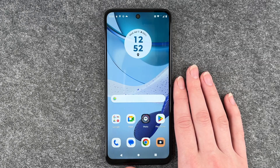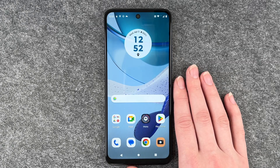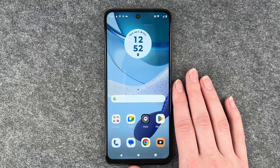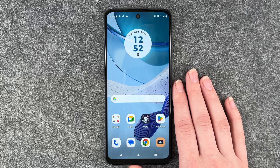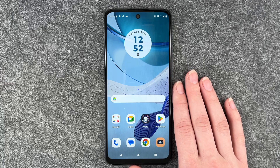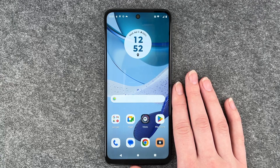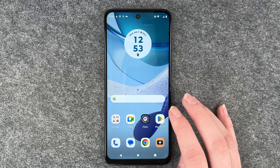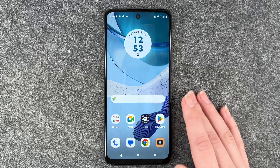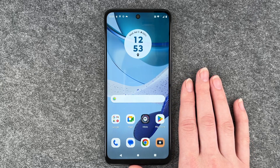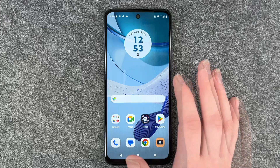Hi buddies, welcome back. It's Ansofie and today I'm going to show you how you can set up your WhatsApp on your Motorola Moto G53. In order to set up WhatsApp, you need to download it first and you can do that in your Play Store. We have a separate video on how to install apps to your phone.